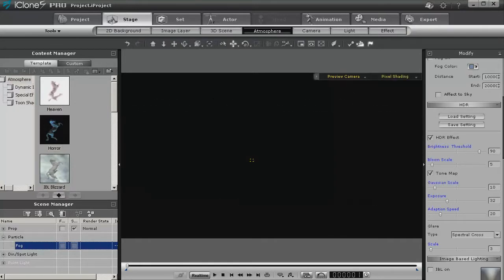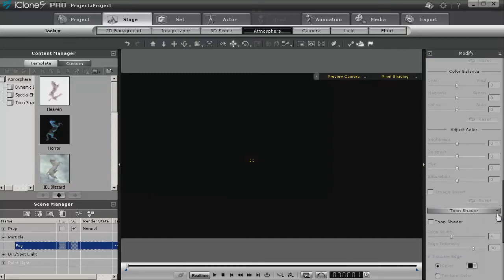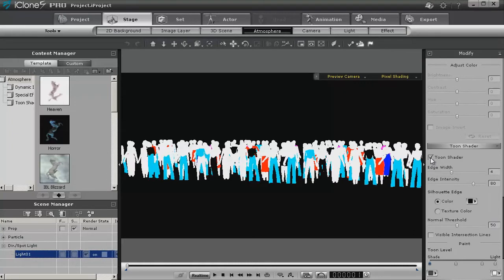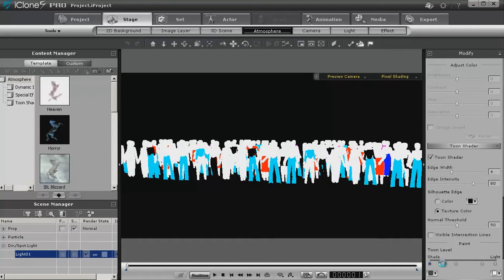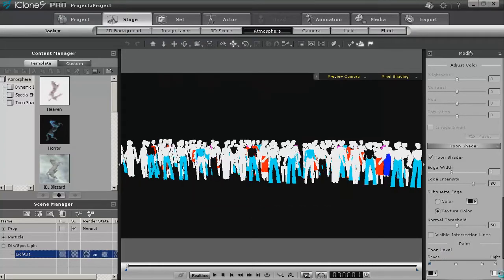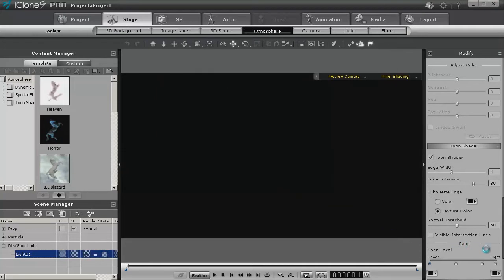Now move on down and let's turn on the tune shader, use texture color, and turn both these to black. Now let's see what we have.